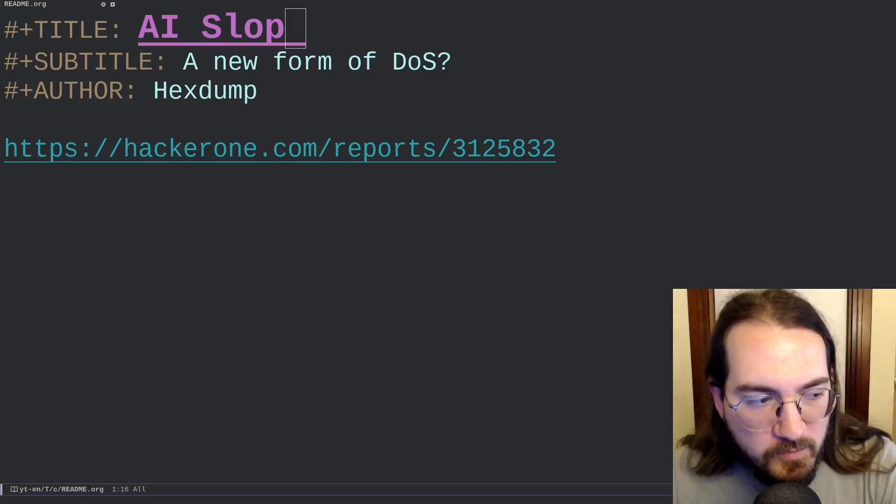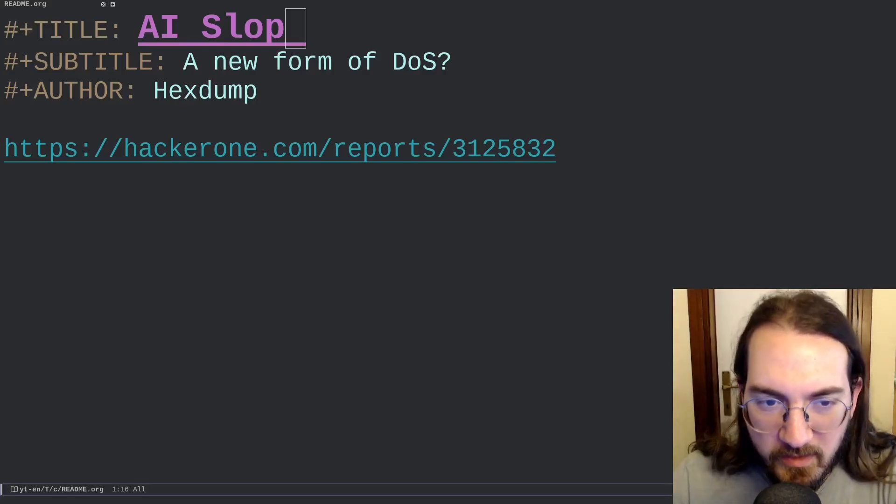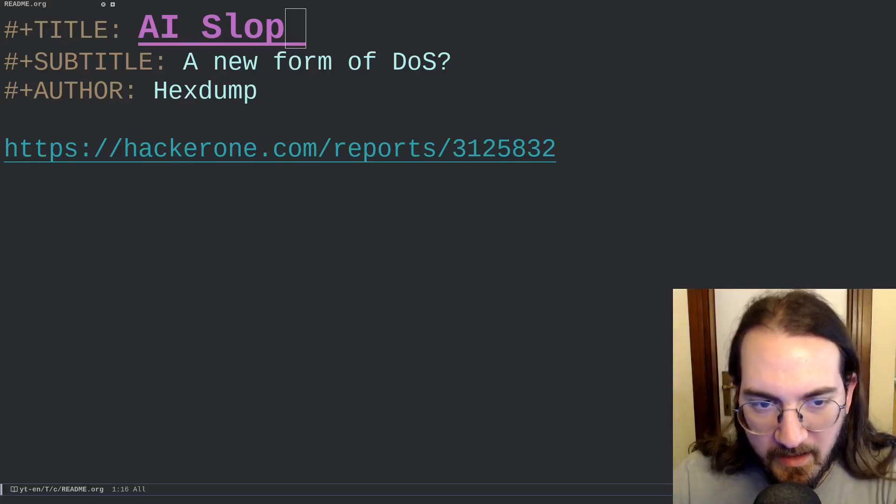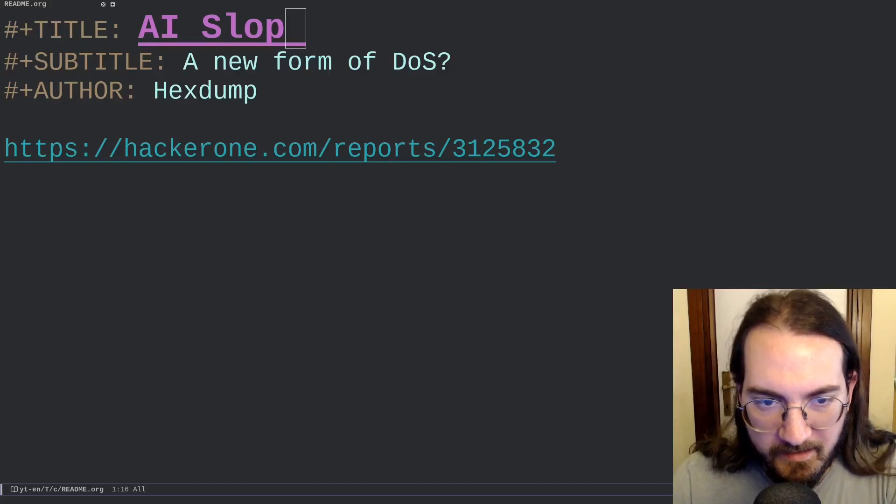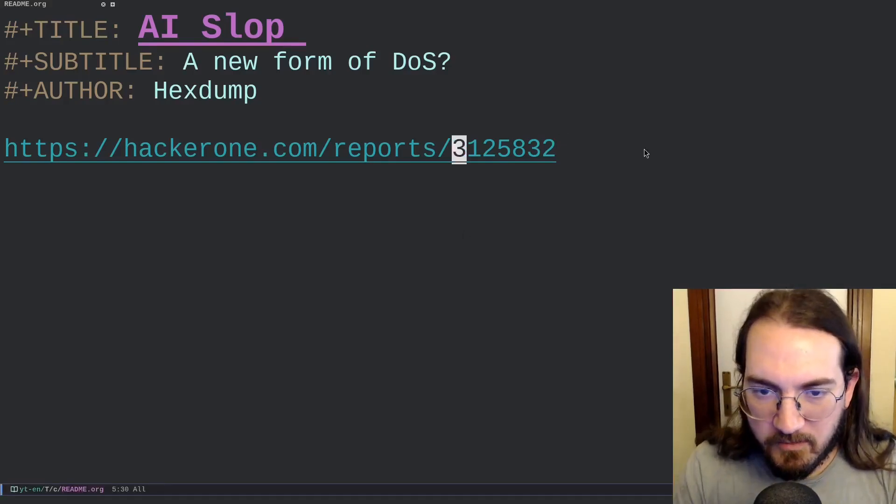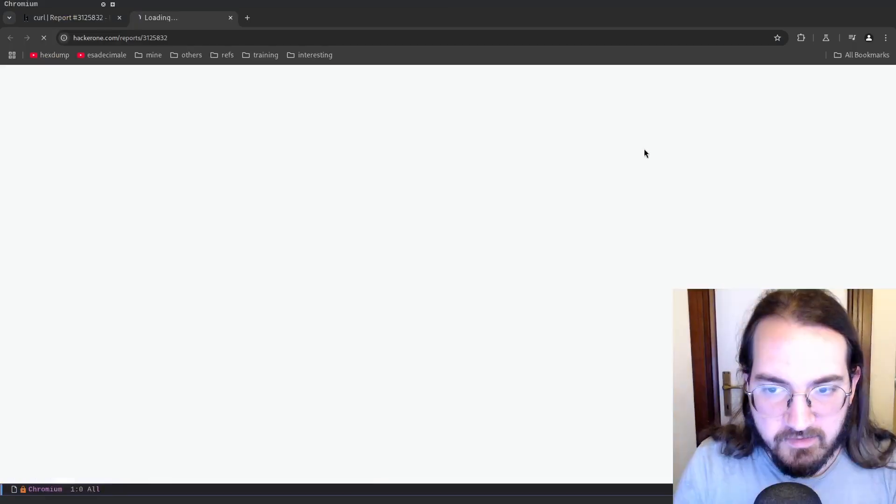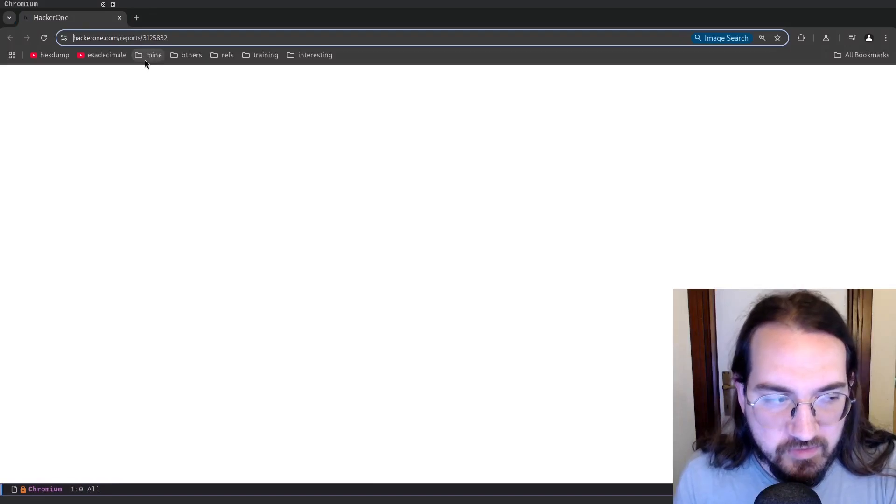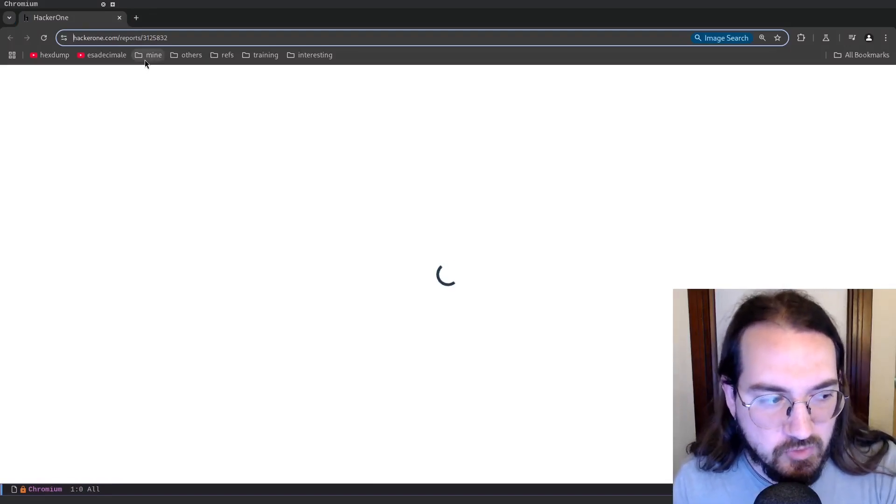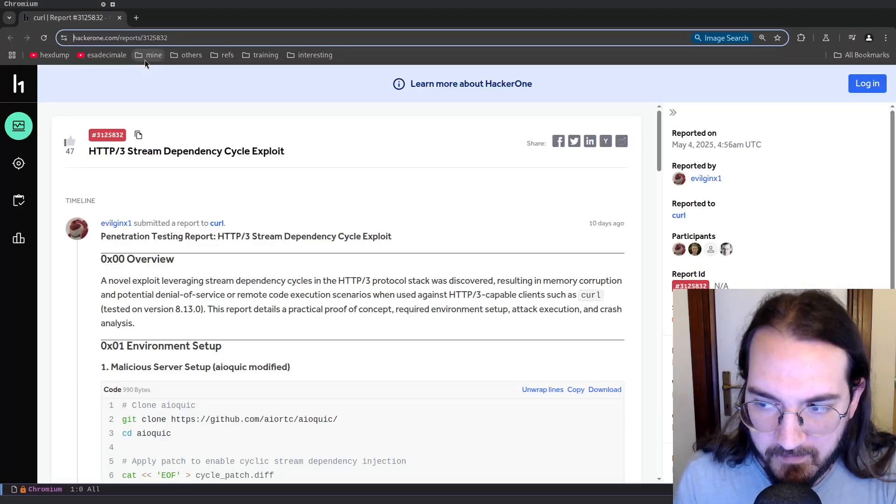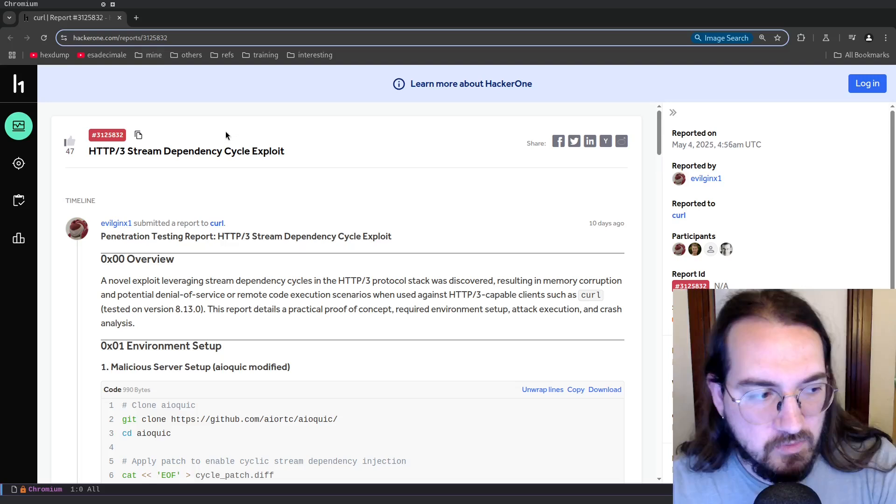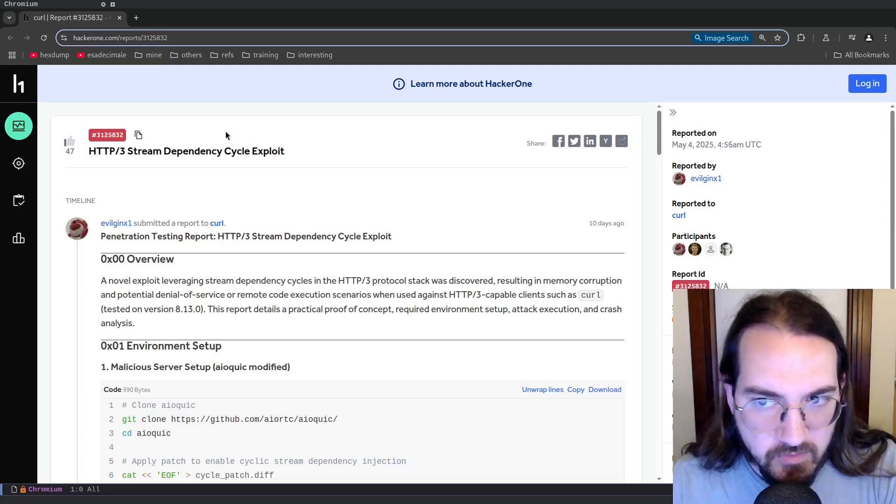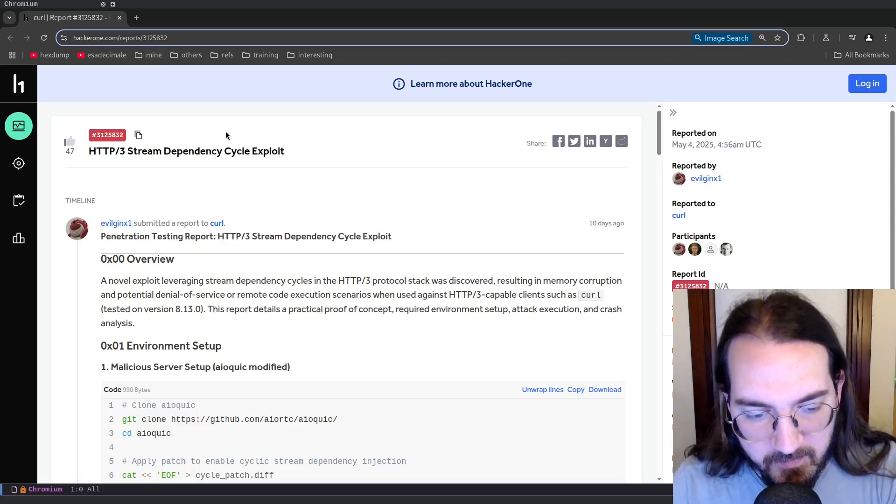Hi everyone and welcome to this new video. In this video I want to read with you a report taken from HackerOne. So the report I'm talking about was submitted to the curl program.